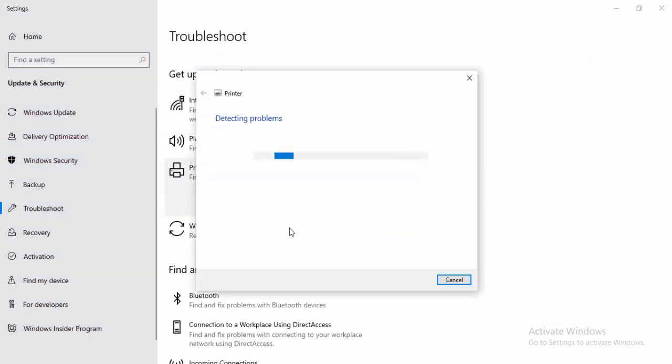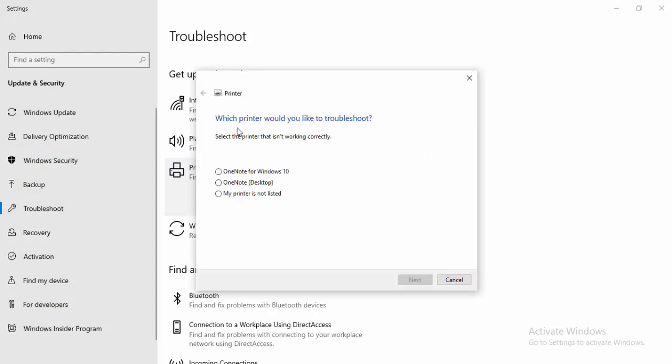Wait here guys for this process to complete. You can see here which printer would you like to troubleshoot. Select any one option like this and select Next. After this guys, hopefully it will fix your issue.